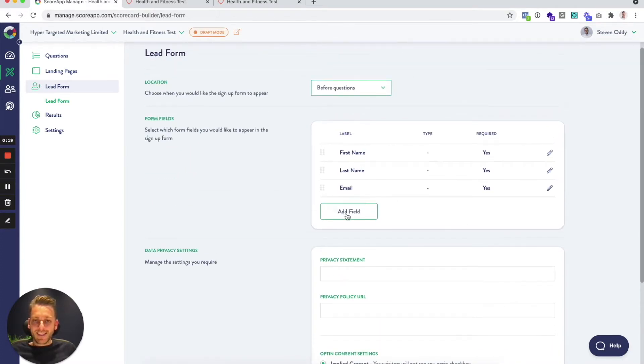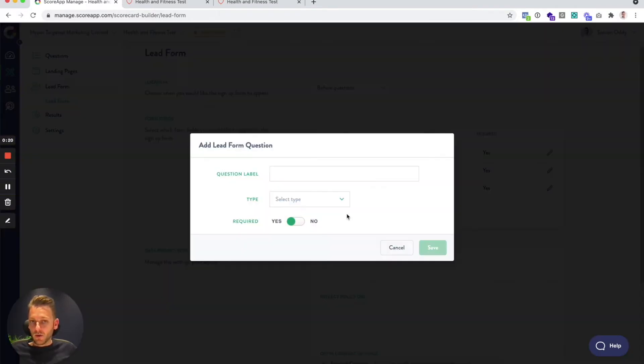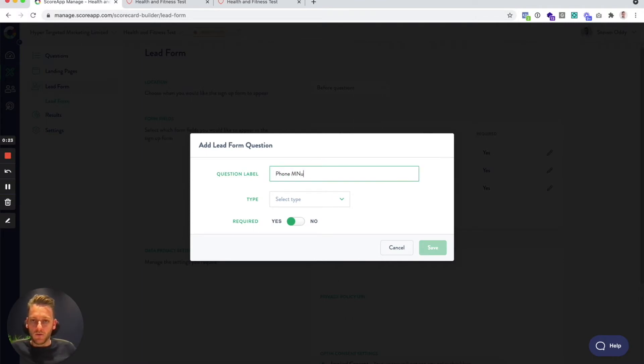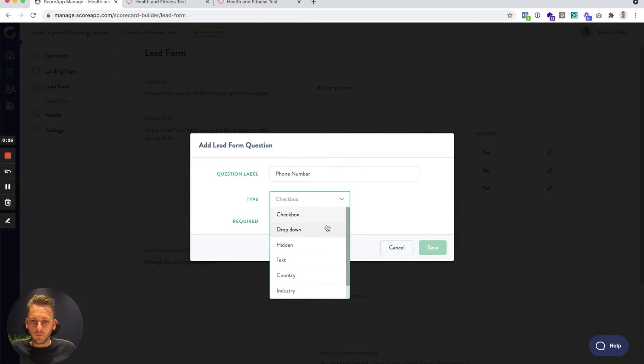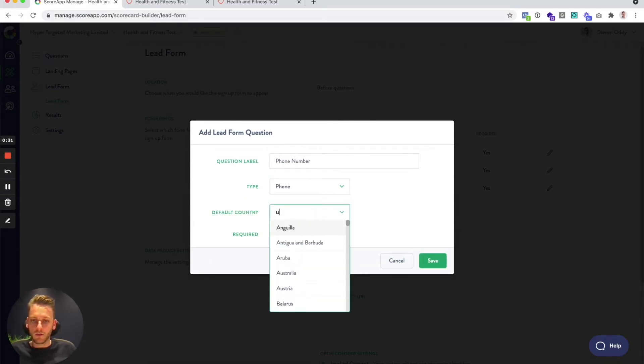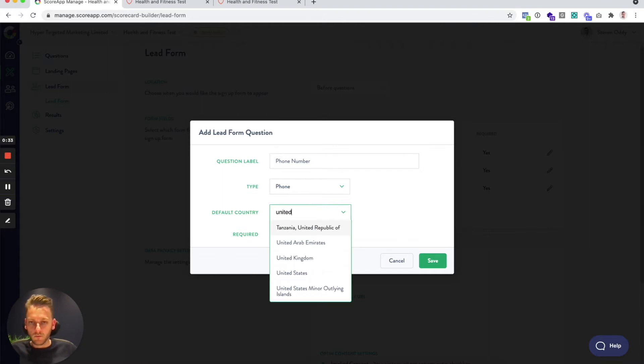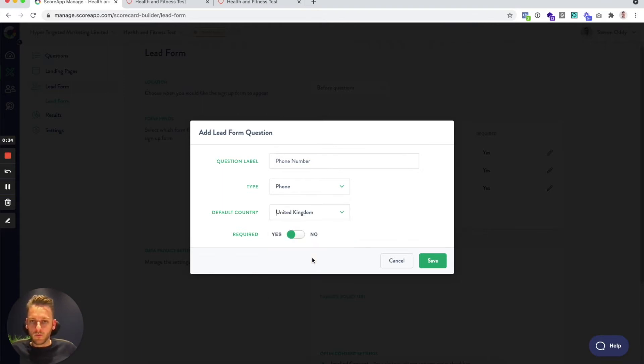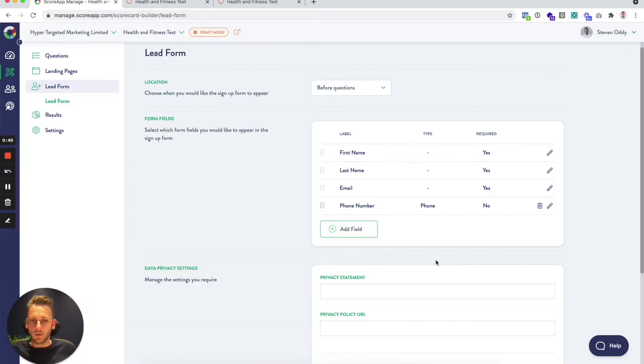Adding extra fields to this is pretty easy. If you wanted to add phone number for example, you can choose this, you can select a default country code, and you can choose whether it's required or not. So I'm going to add phone number and say it's not required.